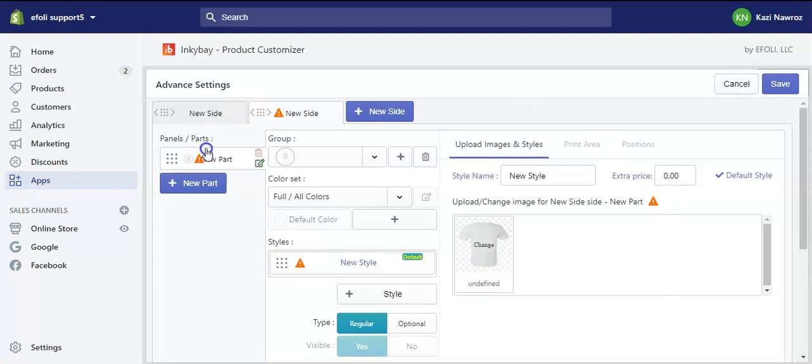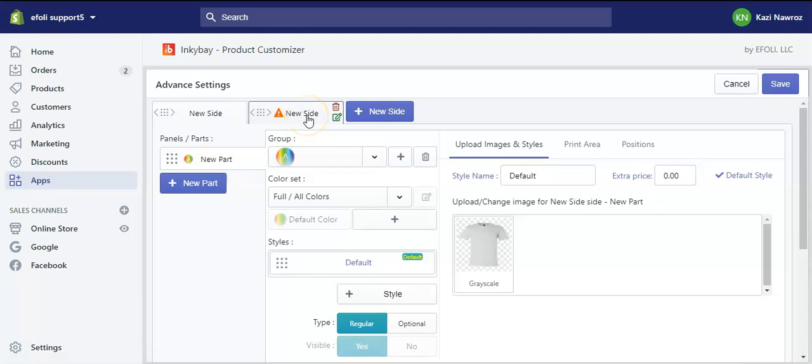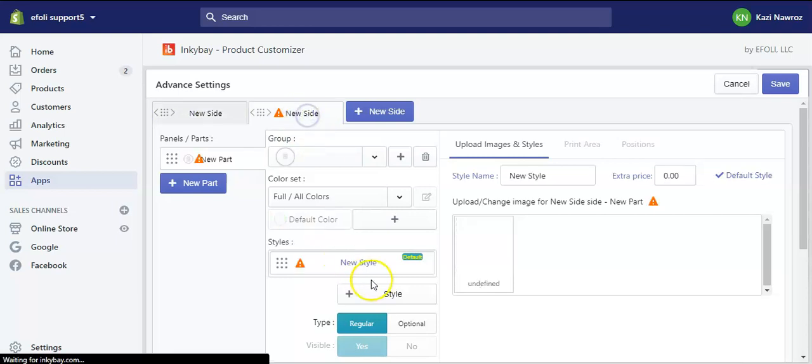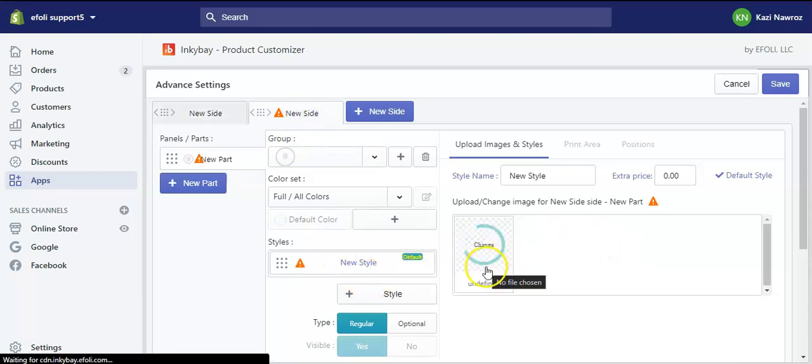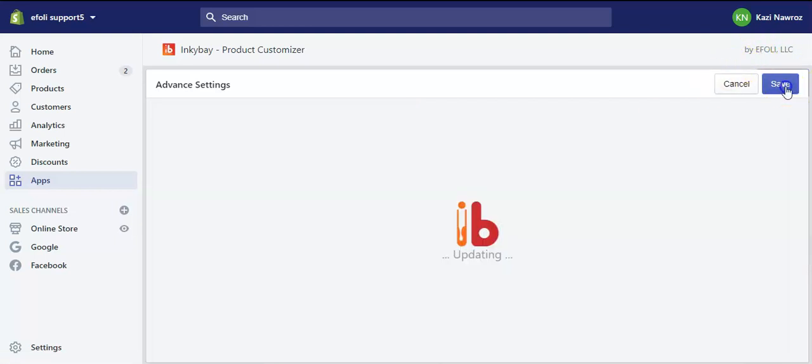After the pictures have been uploaded and we can see that the two sides belong to two different groups, we just need to save it.